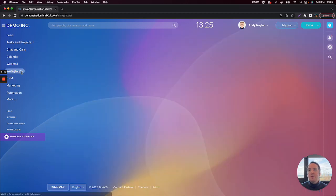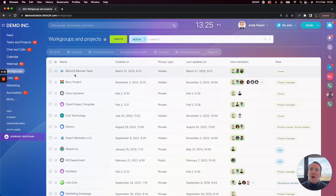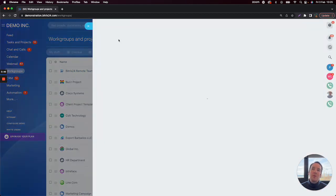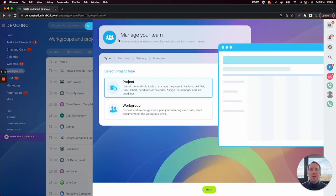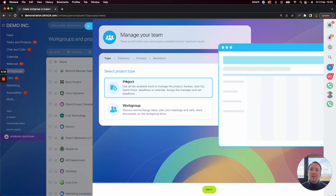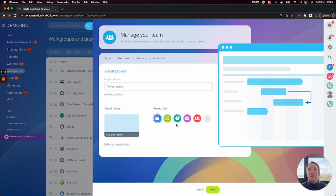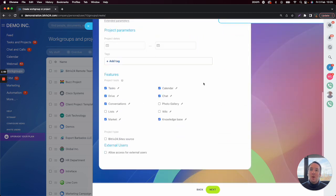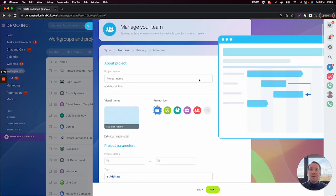We jump into the workgroup section and click on create for a new workgroup. We would spend time going through each of the different settings in the workgroup area — selecting project, clicking on features and enabling all the different features we want, and going through whether to make it public or private and then inviting everybody into the project.